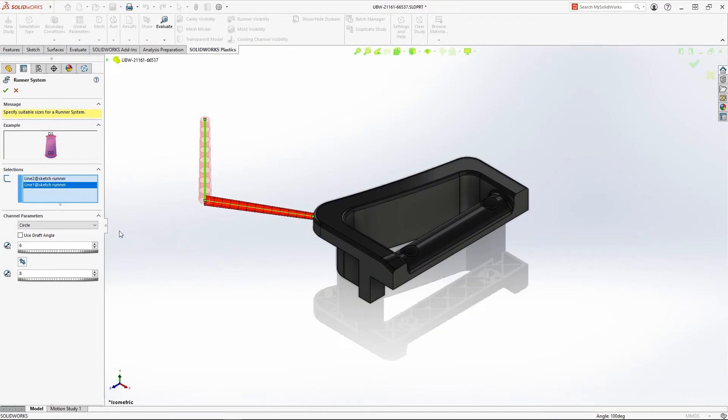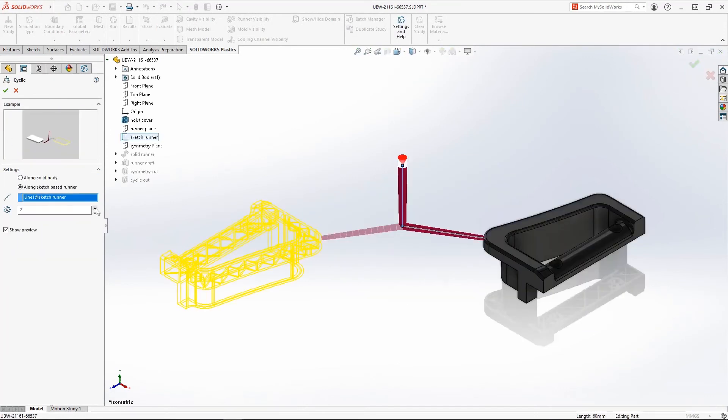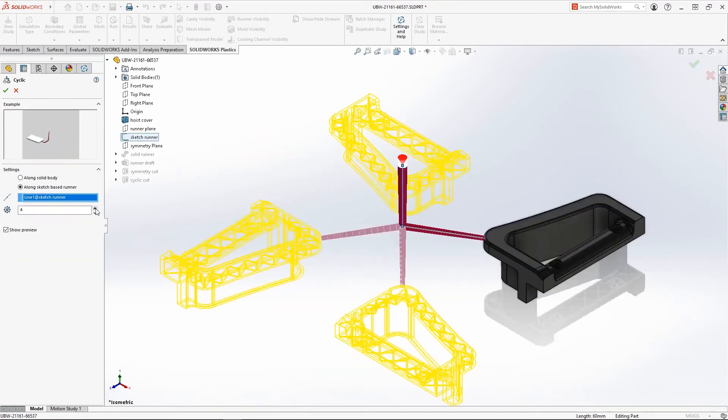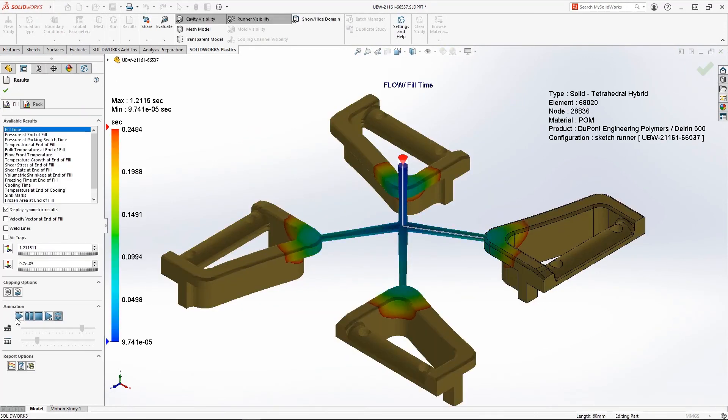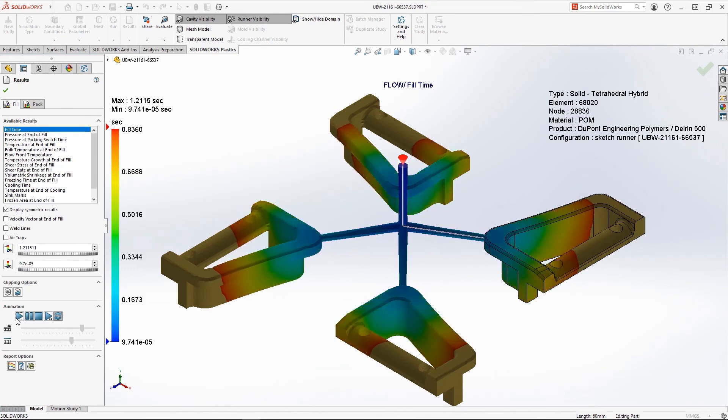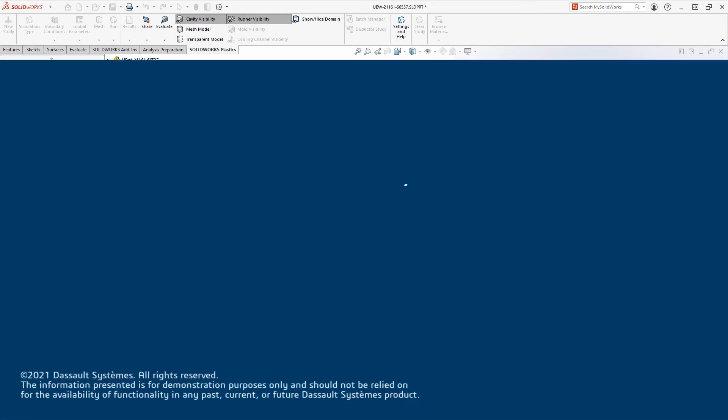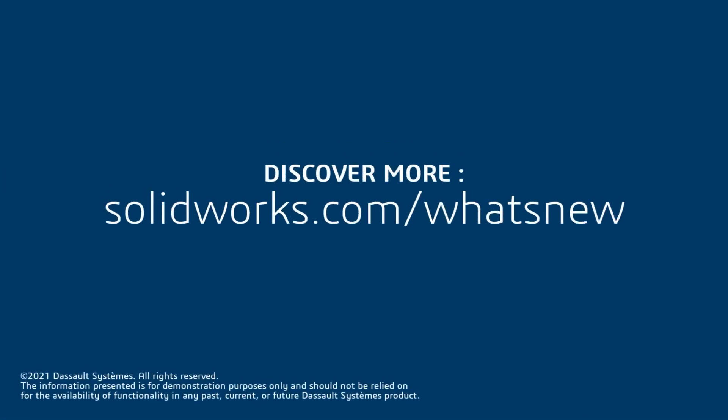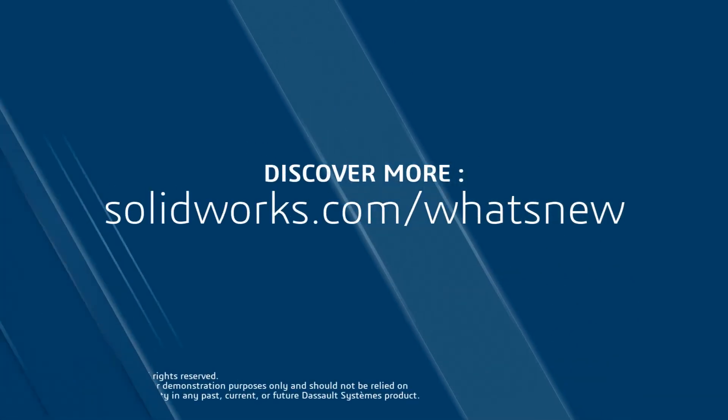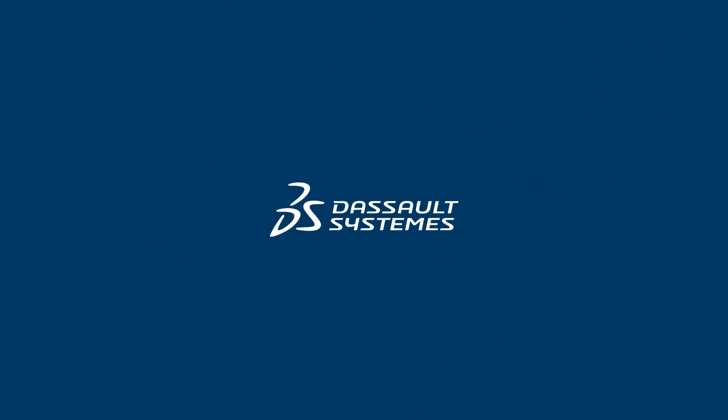SolidWorks Plastics 2022 combines additional functionality, simpler preprocessing, and powerful automation to get accurate plastic injection simulation results faster. Thank you.